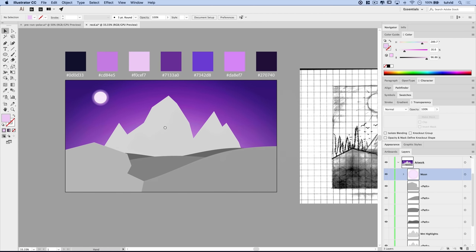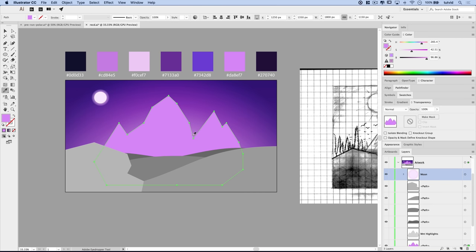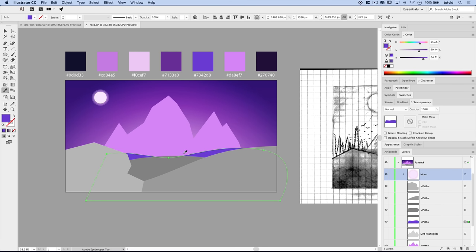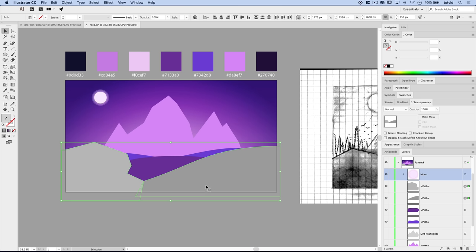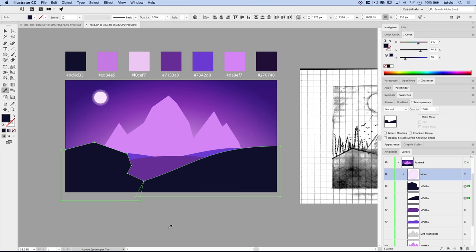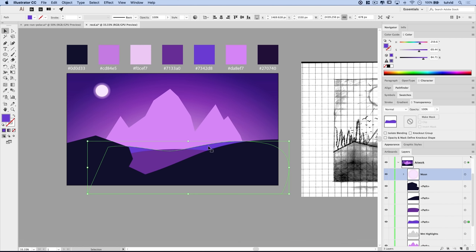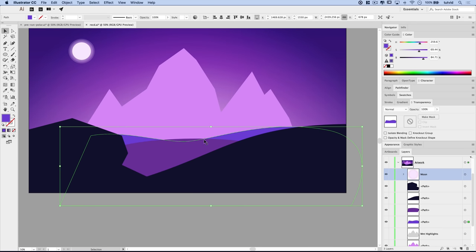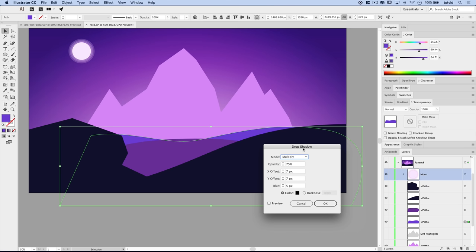Now let's add color to all the scene elements. Select the mountain and use the eyedropper to set its color to DA8EF7. The closest mid-ground piece gets 7342D8, the other mid-ground gets 7133A0, and both foreground pieces — the rock and the hillside — get the darkest purple-blue, 0D0D33. With these colors applied, the scene really starts taking shape.